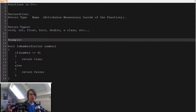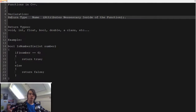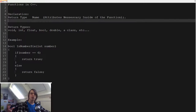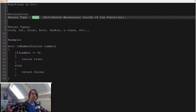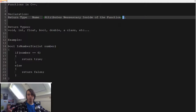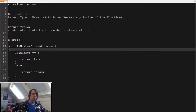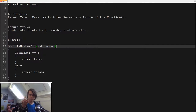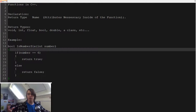First of all, the declaration — how do you make a function? You first specify the return type, then you specify a name. Between the soft brackets you specify all of the different attributes necessary inside of the function. You end with a semicolon if you're doing a forward declaration, or you use the curly braces to create a scope in which the function lives. Everything outside of the curly braces is not part of the function.